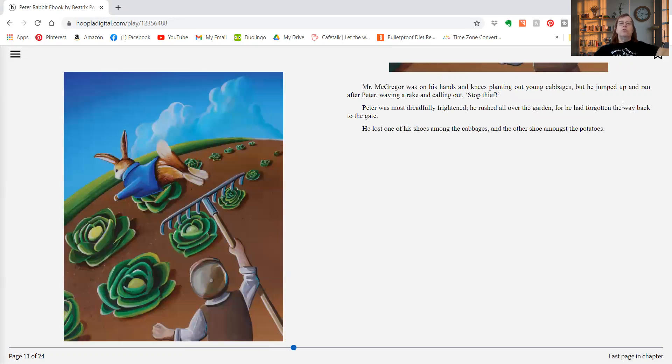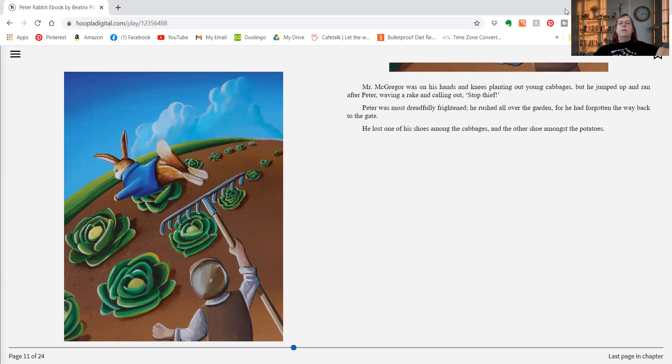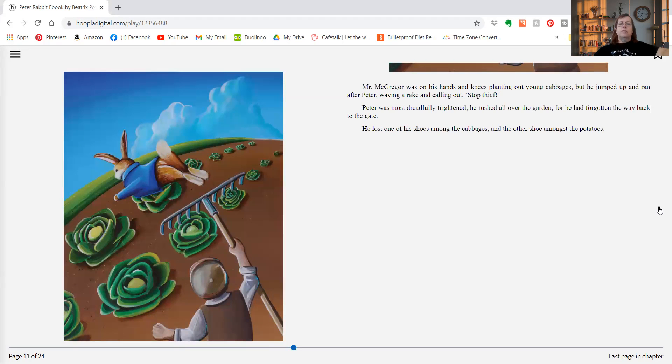Mr. McGregor was on his hands and knees planting out young cabbages, but he jumped up and ran after Peter, waving a rake and calling out stop thief. Peter was most dreadfully frightened. He rushed all over the garden, for he'd forgotten the way back to the gate. He lost one of his shoes among the cabbages and the other shoe among the potatoes.